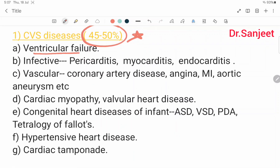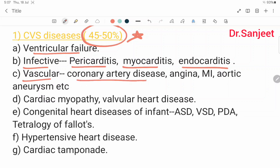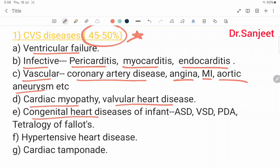Cardiovascular causes include: ventricular failure; infective diseases like pericarditis, myocarditis, and endocarditis; vascular causes like coronary artery disease, angina, myocardial infarction (MI), and aortic aneurysm; cardiomyopathy; valvular heart disease; congenital heart disease of infants like ASD, VSD, PDA, or Tetralogy of Fallot; hypertensive heart disease; and cardiac tamponade.